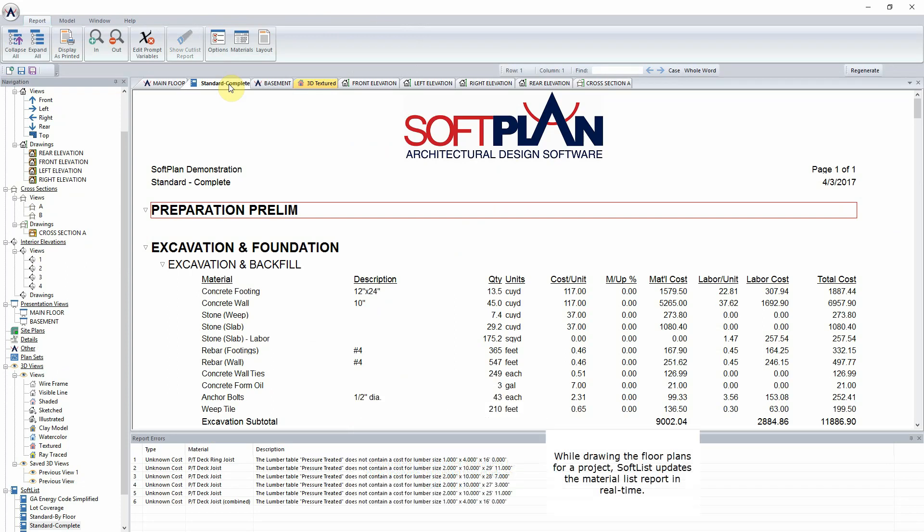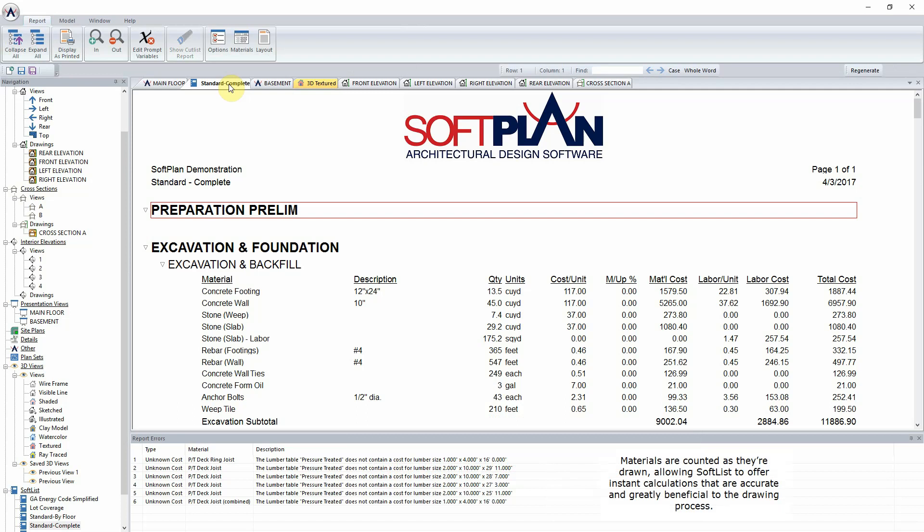While drawing the floor plans for a project, SoftList updates the material list report in real time. Materials are counted as they're drawn, allowing SoftList to offer instant calculations that are accurate and greatly beneficial to the drawing process.